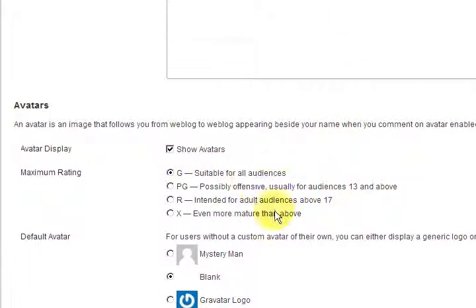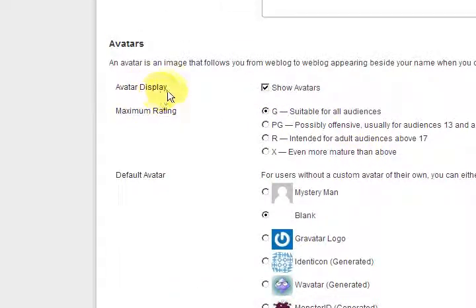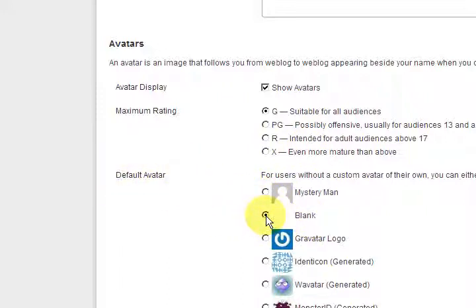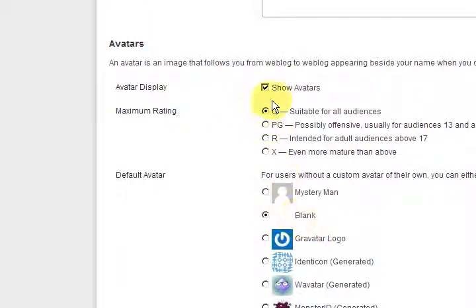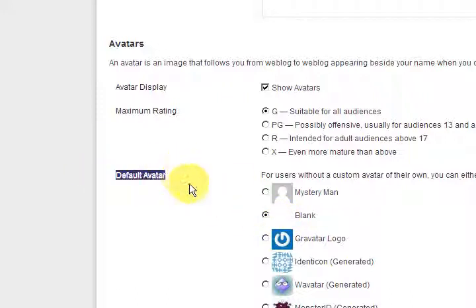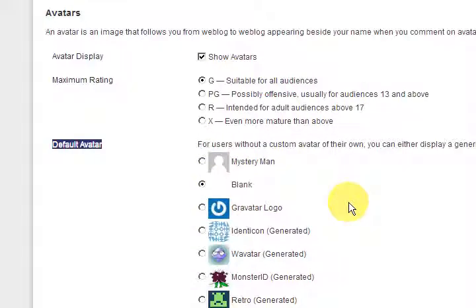For avatars, under 'Avatar Display' I've ticked yes to show avatars. I've rated the blog as G because this is just computer stuff. Not many people have avatars, so I've selected 'Blank' as the default — because if I click on 'Mystery Man' or something else, I'm loading an image for no reason. If someone does have an avatar, it'll show their avatar. If they don't, the default is blank.